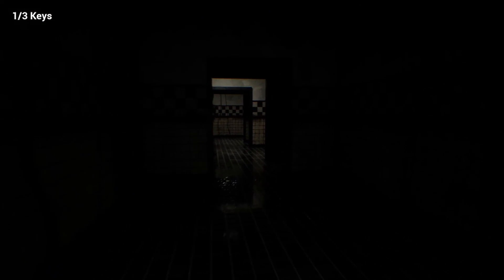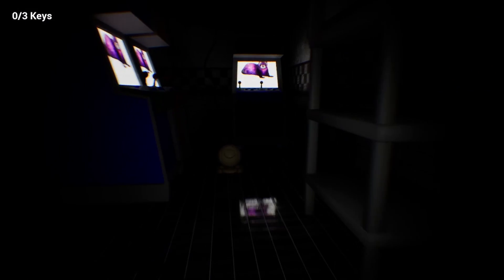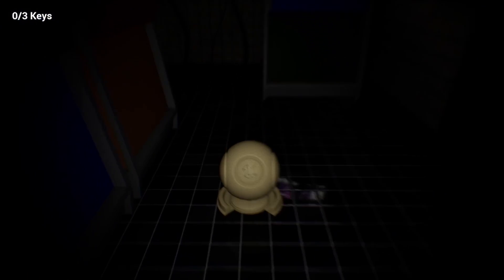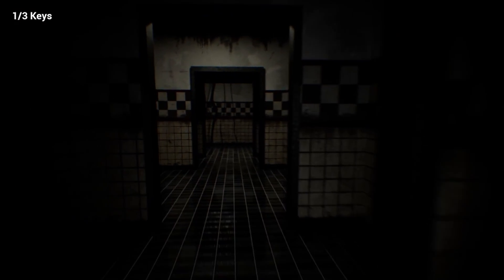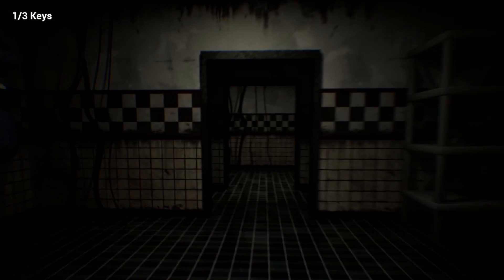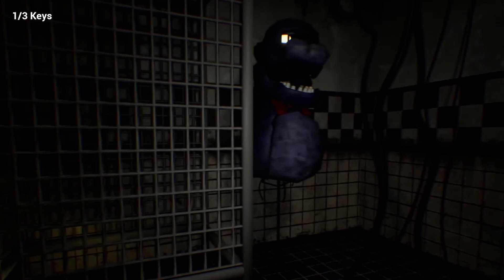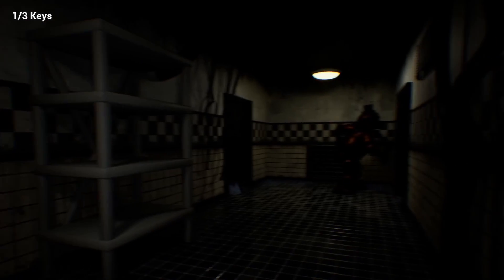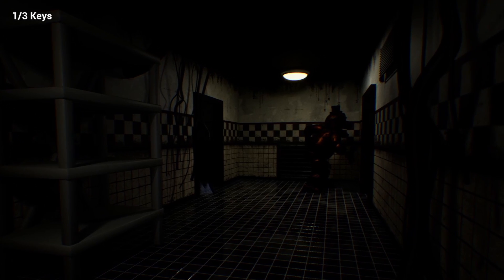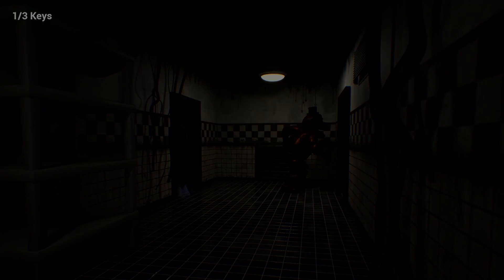And to complete the gameplay, I made that you can pick the three keys in order to escape. So, this is the end result. Now, bear in mind that I built this in around three hours. So, enjoy!